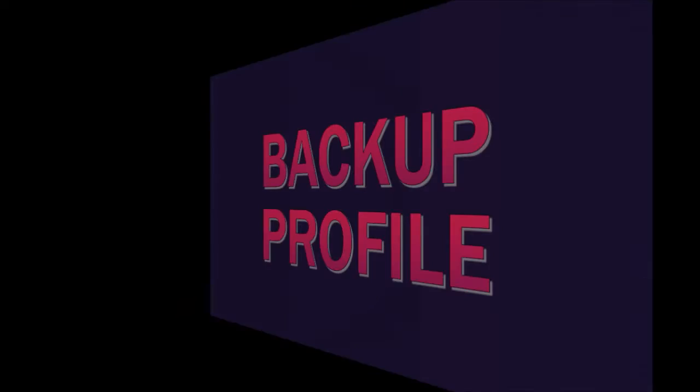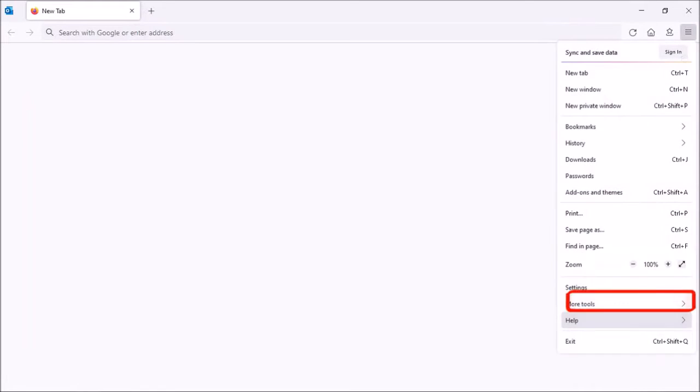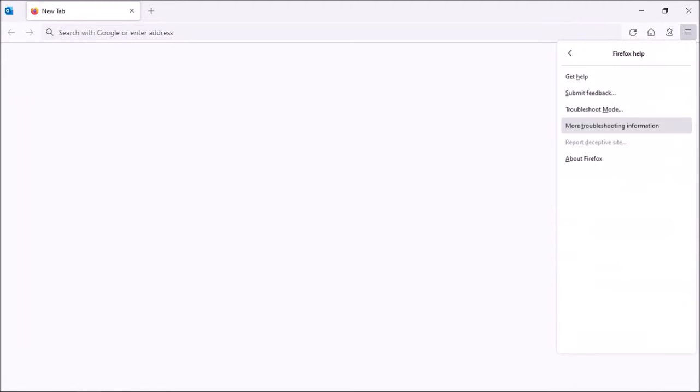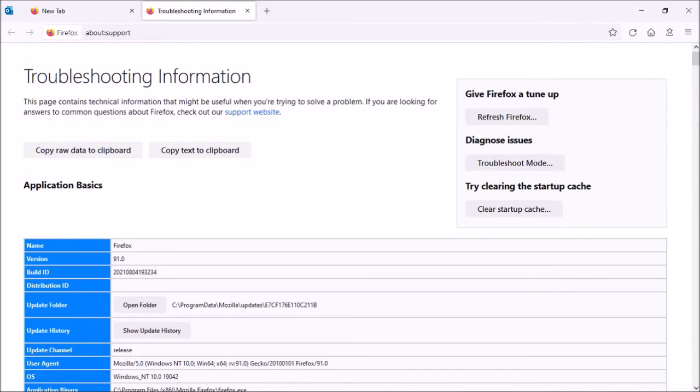So the first step is to back up your Firefox profile. Let's open Firefox and click on the menu button in the top right corner. Choose Help and then choose More Troubleshooting Information. It'll open the Troubleshooting Information page.